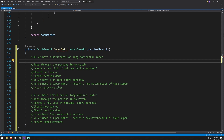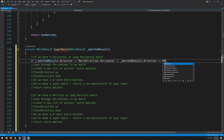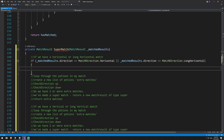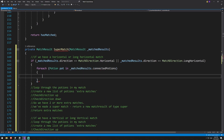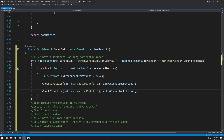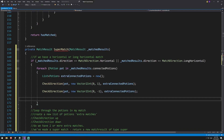We start with our if statement: if matchedResults.direction equals MatchDirection.Horizontal or matchedResults.direction equals MatchDirection.LongHorizontal, then we've got a horizontal match. We create a for-each loop over those potions: for each potion pot in matchedResults.connectedPotions, we create a new list of type potion called extraConnectedPotions. Then we call checkDirection — since this is a horizontal match we do an up check with vector2Int (0,1) passing in extraConnectedPotions, then the same to look down with (0,-1).